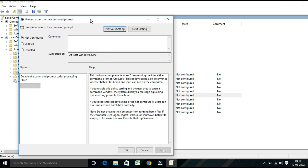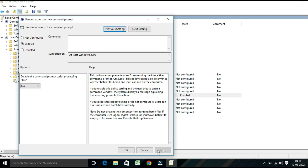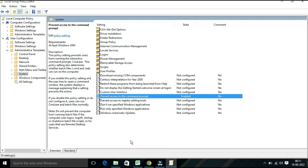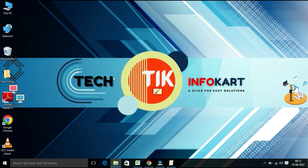After this, a page will open. From this page, you have to select Enable — click on Enable — and after that you will find 'Disable the command prompt script processing also.' After that, click on Apply and then click OK. Now minimize this page and check whether you have successfully disabled the command prompt or not.